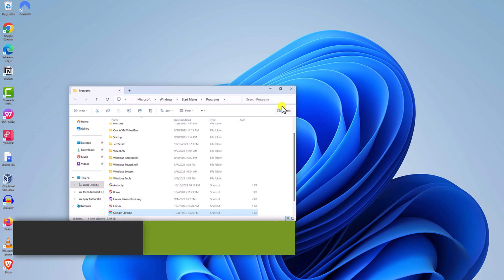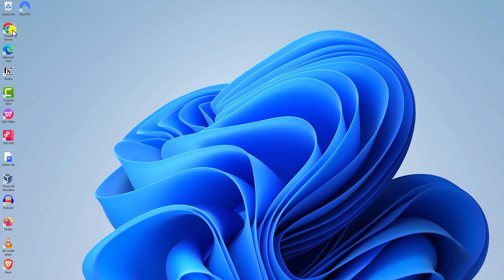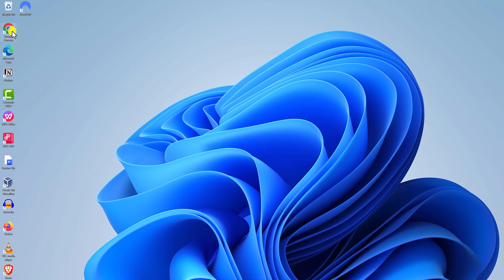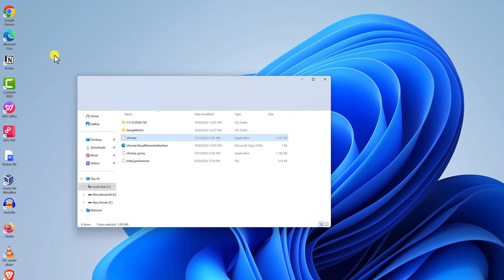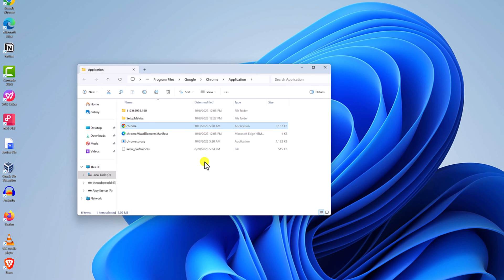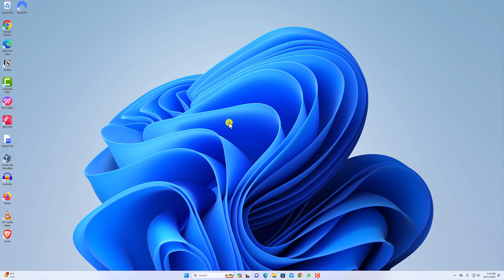Next one is using desktop shortcut. So, these are the methods you can use to know the location of your files, folders and applications on Windows 11.